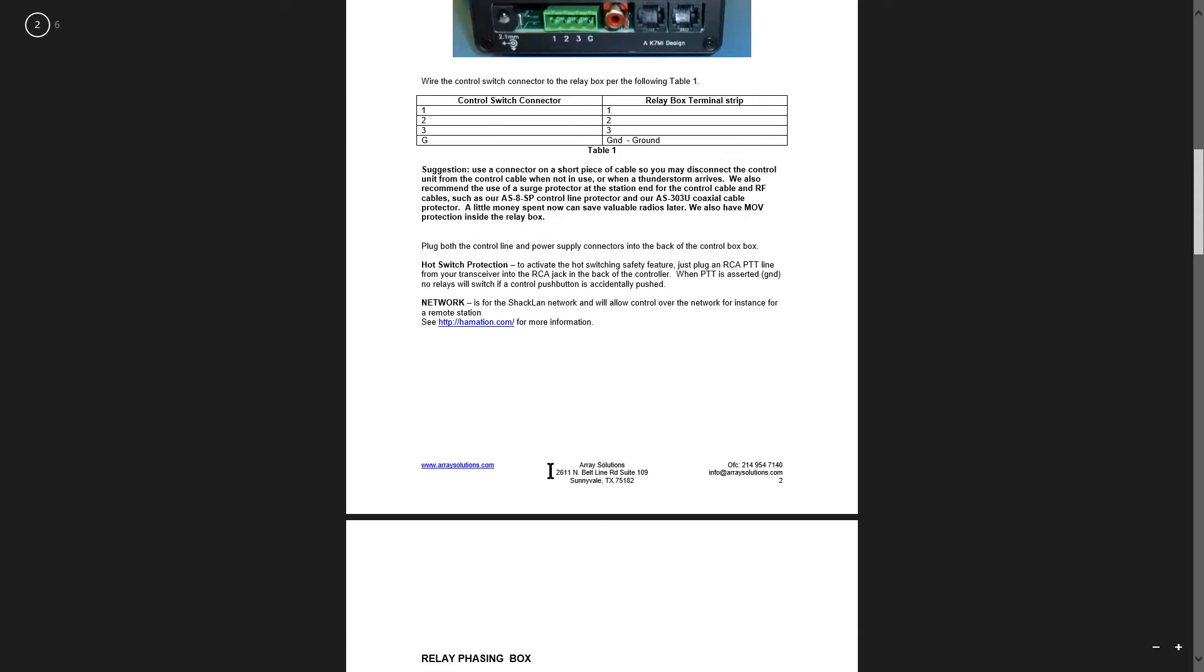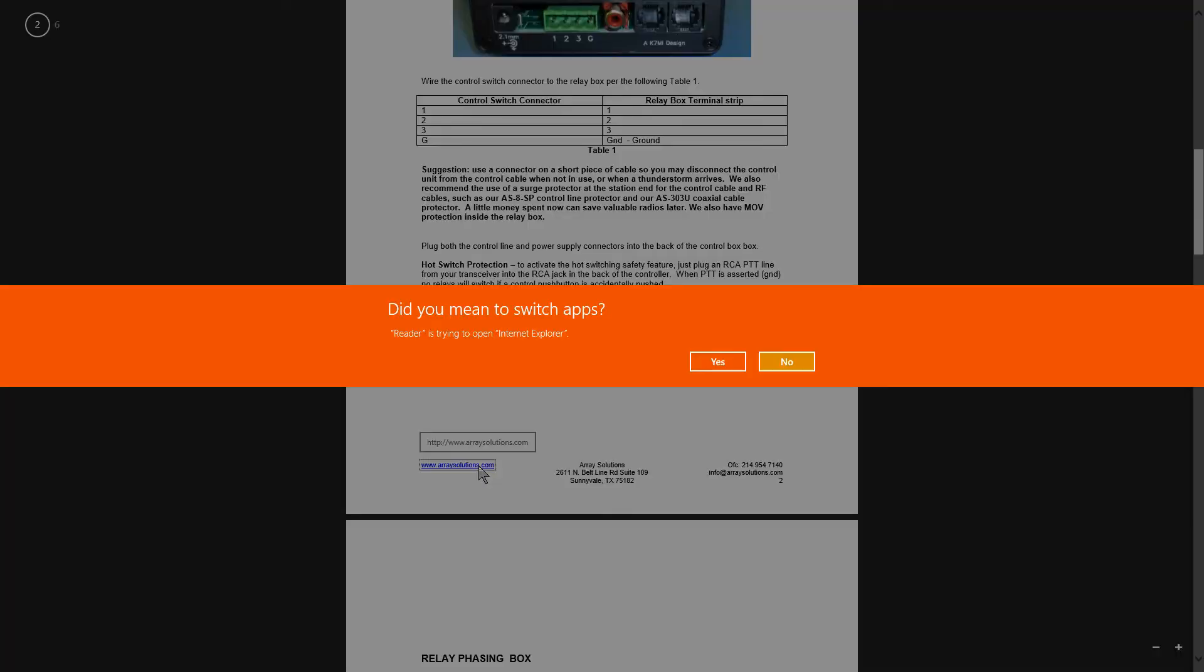Array Solutions, 2611 North Bell Line Road, Suite 109, Sunnyvale, Texas, 75182. Here's ArraySolutions.com. Let's see what we get when we go there.